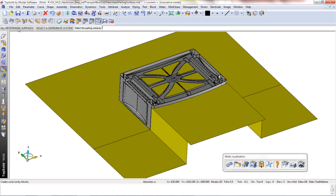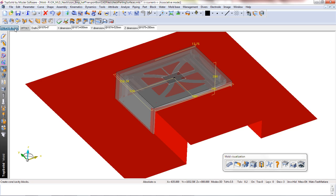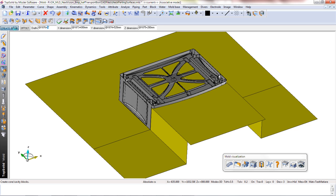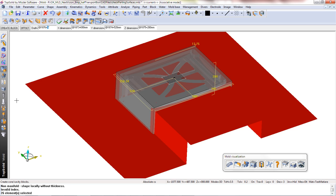Here you can see that our parting surfaces are already complete, and that we're asking TopSolid to go ahead and create the core and cavity blocks for us. However, in the creation of this we come across a problem.